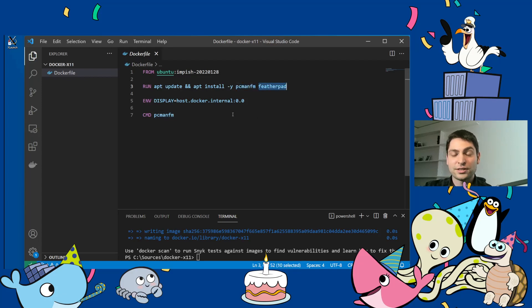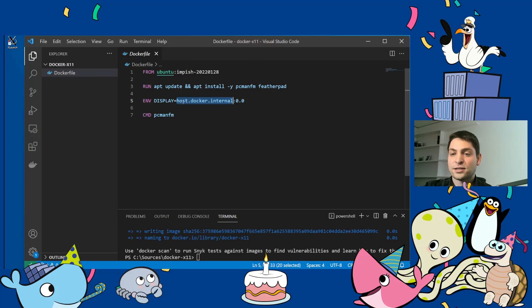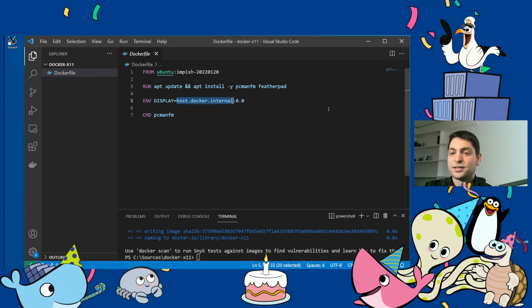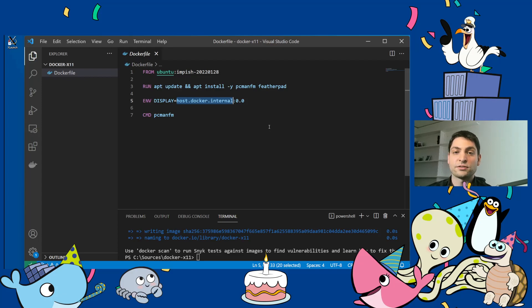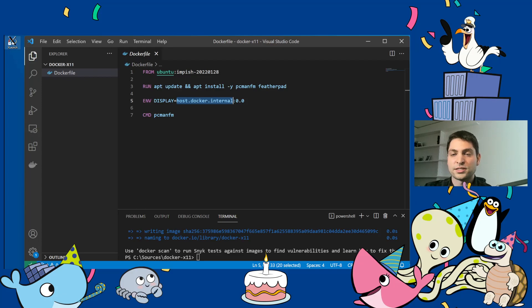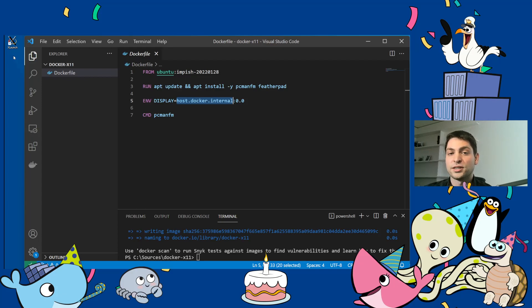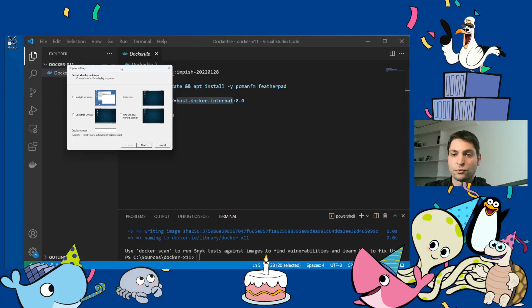And the only thing you need to do is just to set the display environment variable to the IP address where an X server is running. So in this case, this is host.docker.internal. This is my Windows system. So the container will expect to find an X server on my Windows system. Now, Windows does not have an X server built in. So I will use a third party tool. This one right here. It is called VCXServe. It is a free software. And you don't need to use this one in particular. You can also use Cygwin. Cygwin also has an X server built in. So if you want, you can use that one. But for this demonstration, I will just show how this one works.